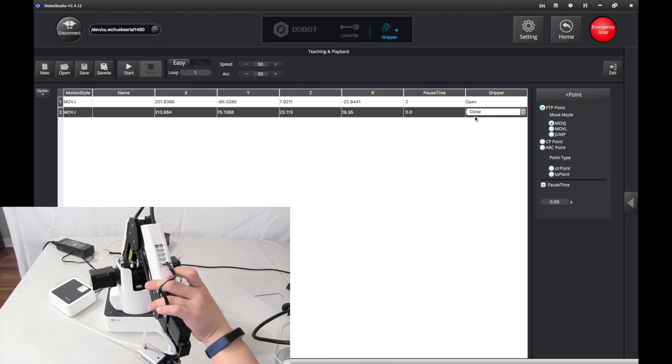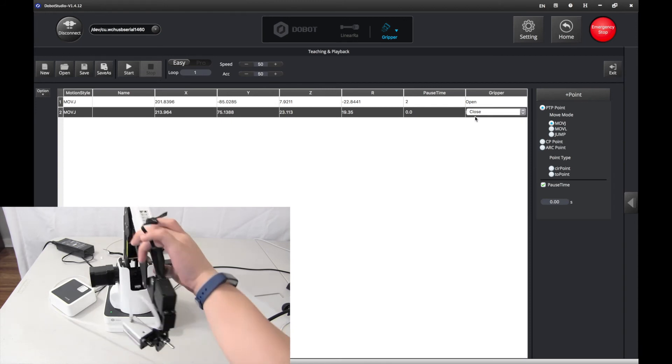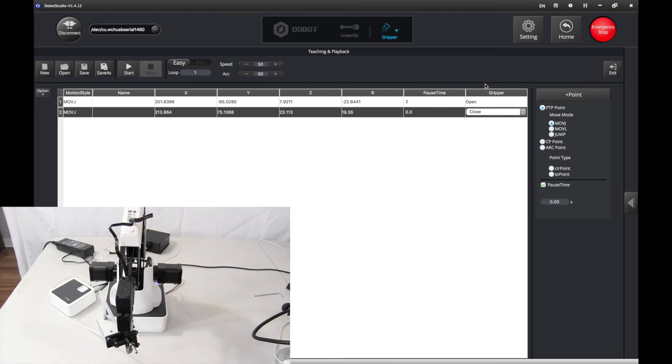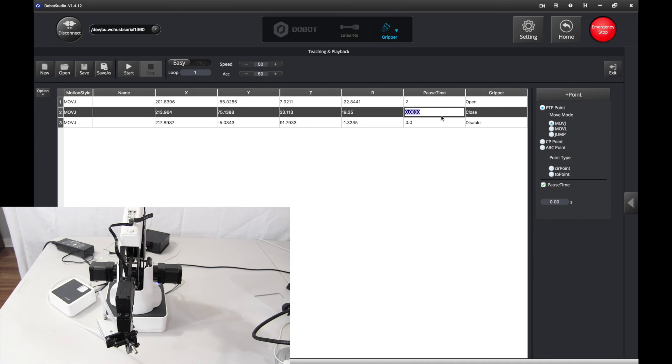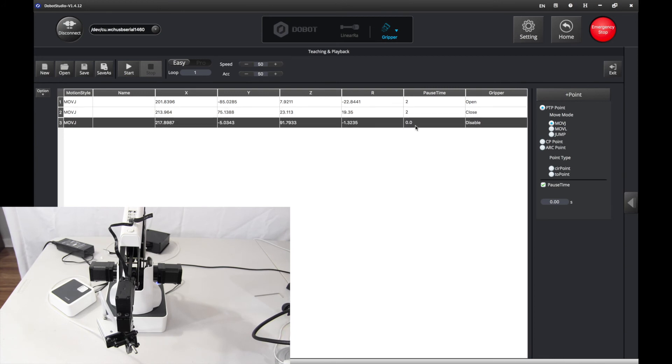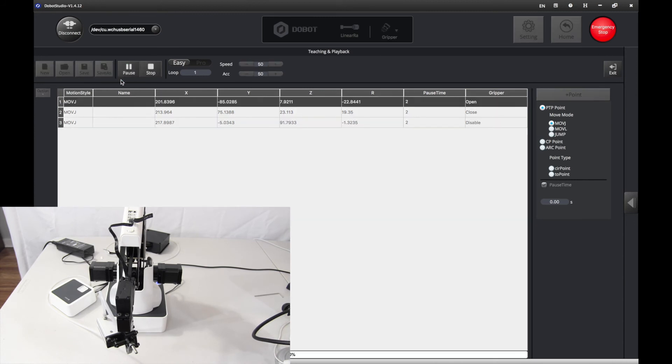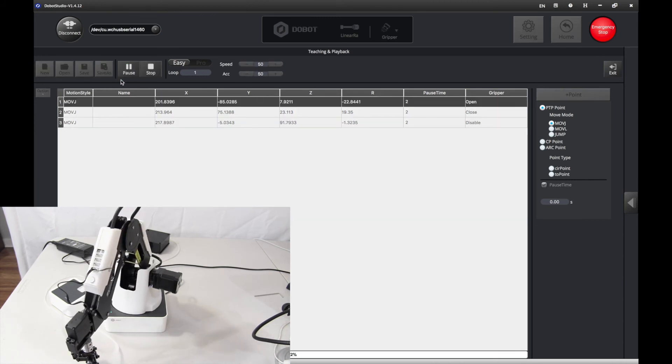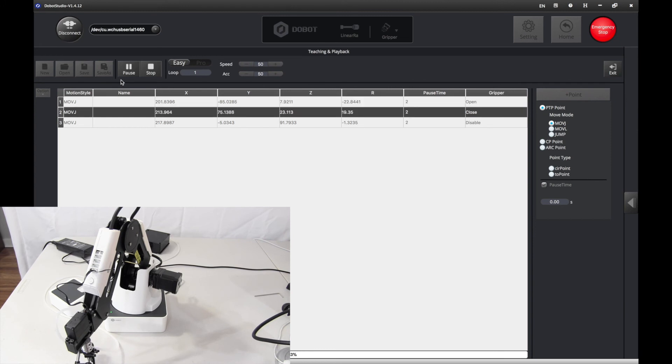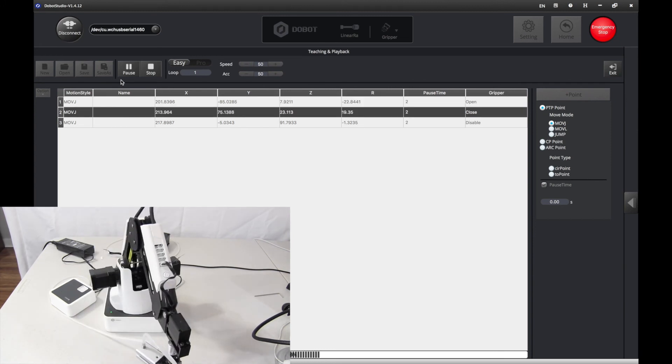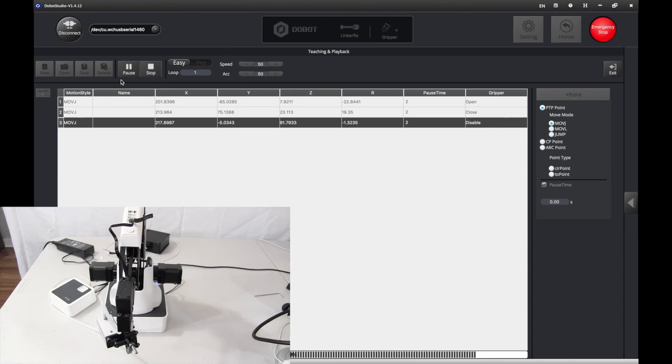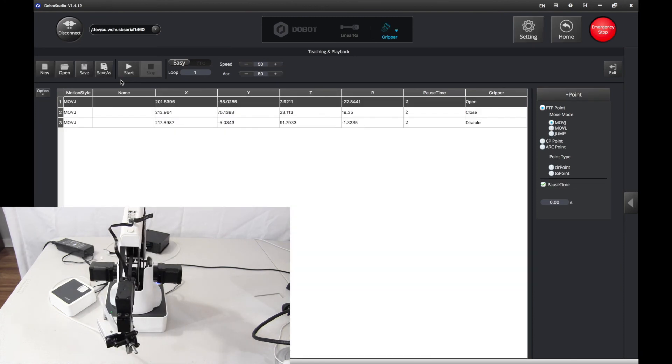Then you want to move it up. And you want to disable it. Now, let's press Start, except we have to have a little bit of pause time for each of these. That way. And let's press Start.